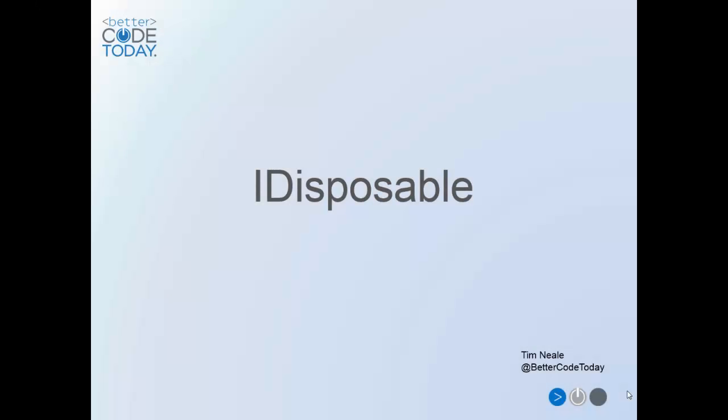Hi, and welcome to Better Code Today. My name's Tim Neal, and today I'm going to be talking about the IDisposable interface.